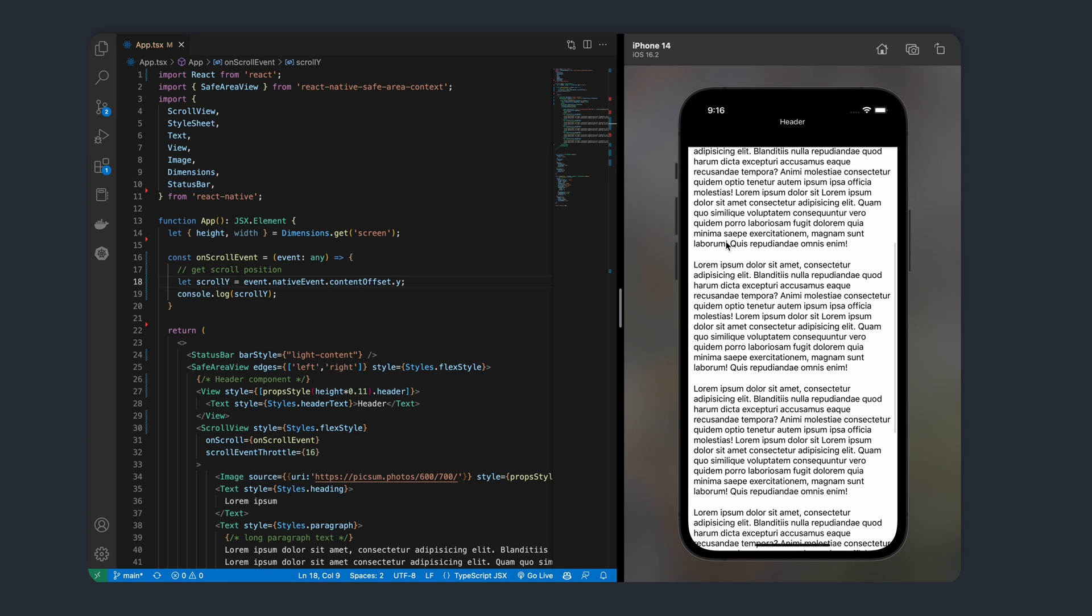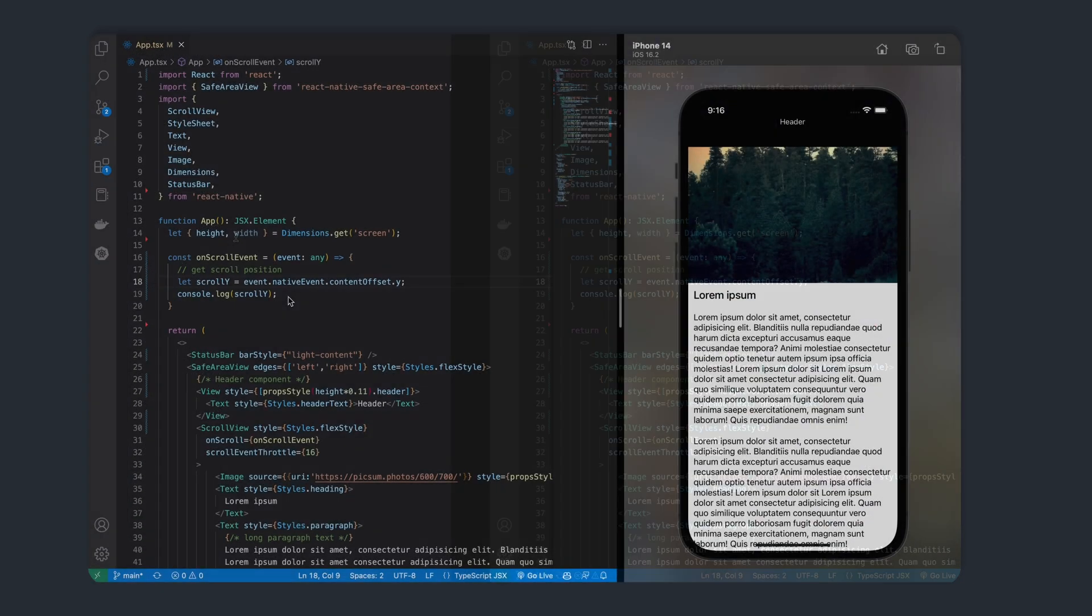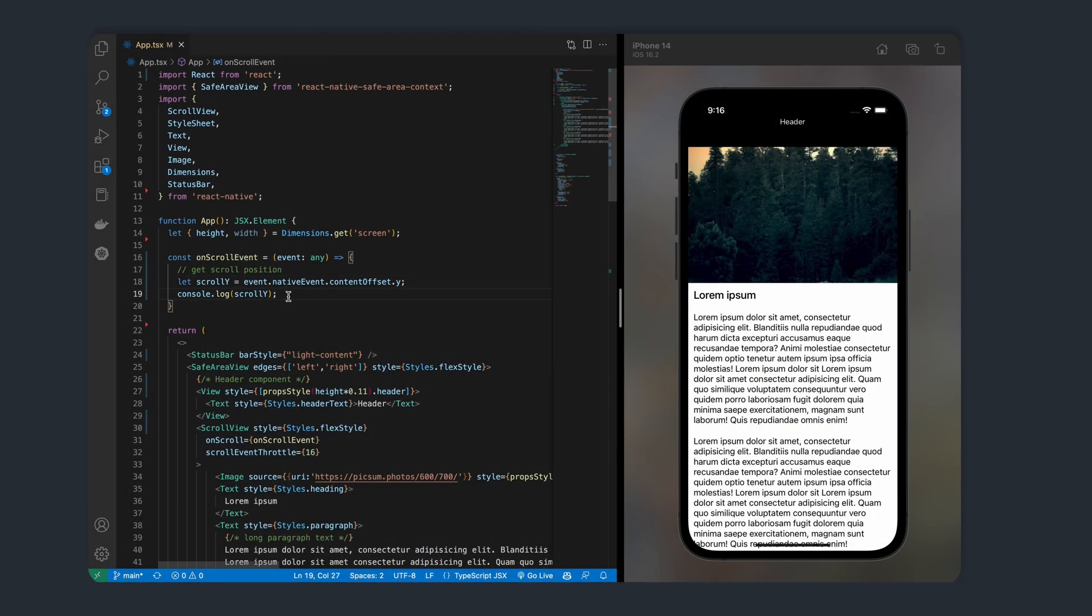Now, when you scroll in the app, you'll see that the scroll position is being console logged. Let's go ahead and remove this.